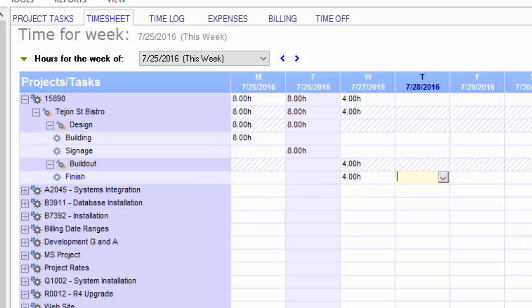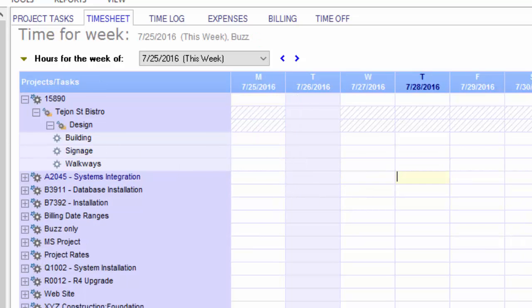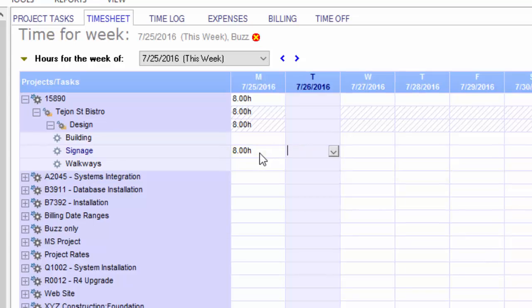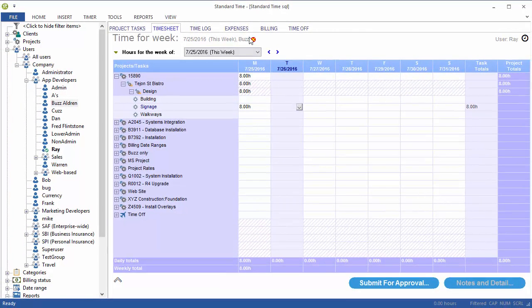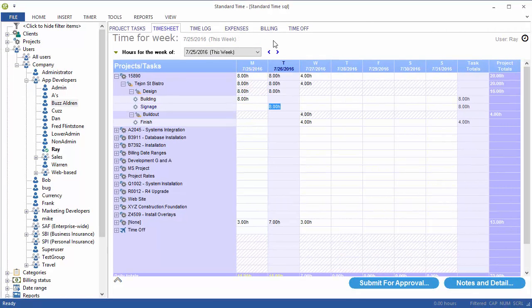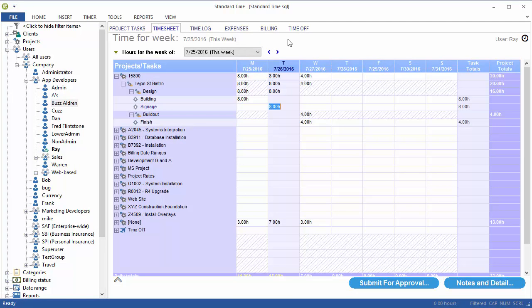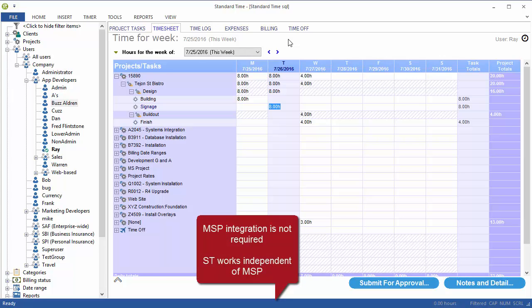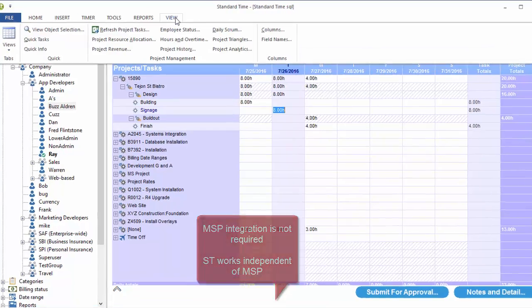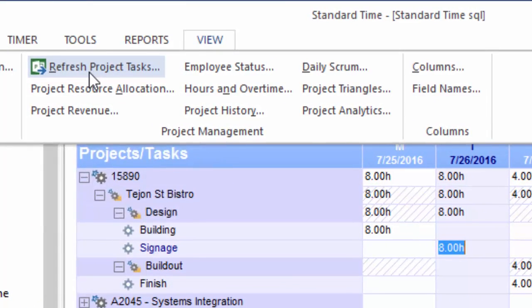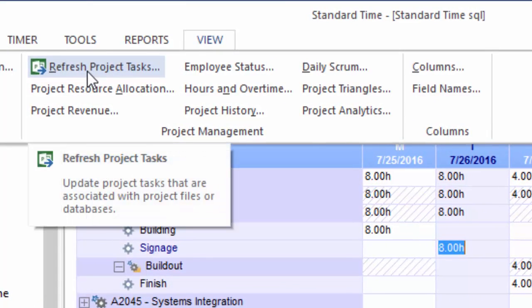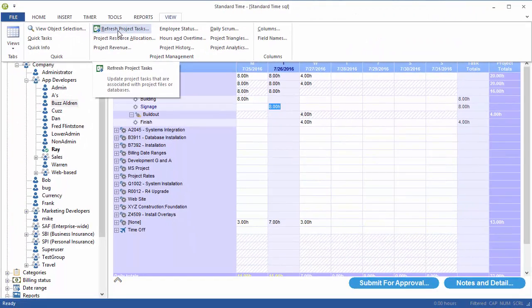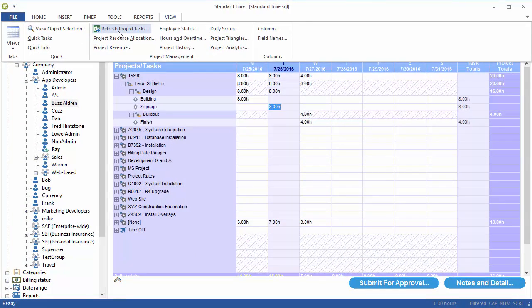We'll switch to another user here and just put some hours in for that user as well. So, now I've got some time in for myself and Buzz. I can go back to Microsoft Project, click that button for the plug-in, and that'll perform the synchronization. But I wanted while I was here just to show you that there are other ways to get time over into Microsoft Project and perform that synchronization. One way is to go to the View menu and choose Refresh Project Tasks. Now, this is not using the plug-in. This is native within Standard Time.